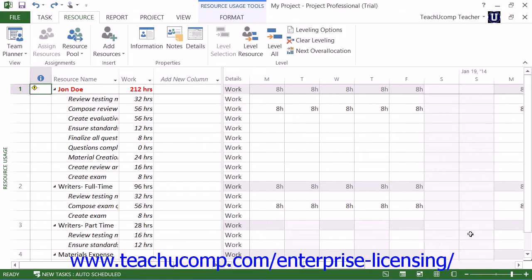As we saw in the previous lesson, you can use the resource usage view of your project file to examine resource allocation. You can make manual adjustments to the over-allocated work resource to ensure it remains fully allocated based on the units of work available.